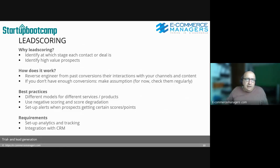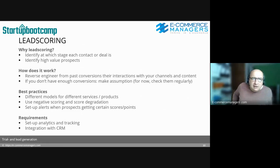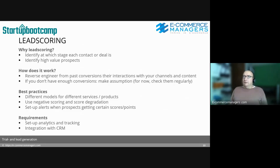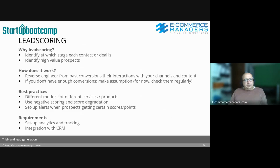Lead scoring: why lead scoring? To identify at which stage each contact or deal is, and to identify high-value prospects. How does it work? You can reverse engineer from past conversions and their interactions with your channels and content. If you don't have enough conversions or data — for example, if you don't have event tracking for video views, calls, etc. set up — then you just have to make assumptions about what a fast-track prospect needs to do before they're ready to be contacted, because you don't want to waste time and resources on low-chance leads.